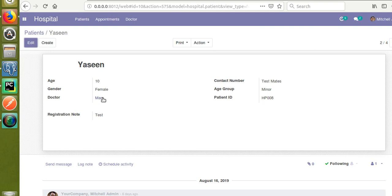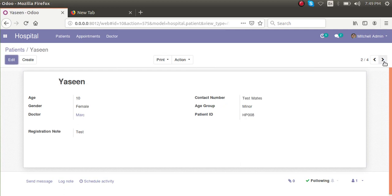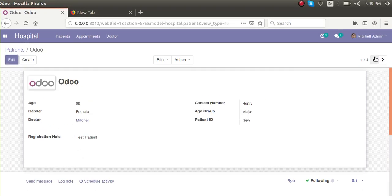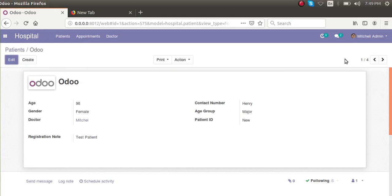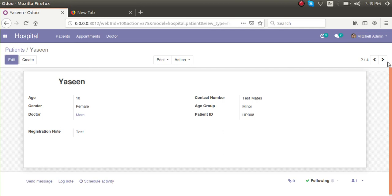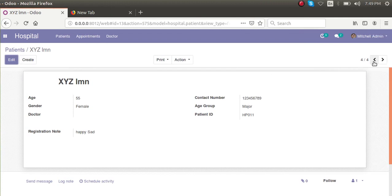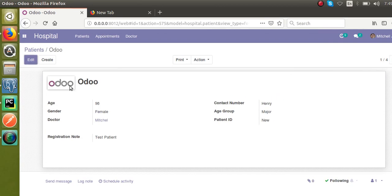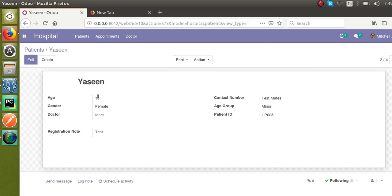Currently, if all doctors are logged into the system they can see all the patients. If Mark or Mitchell logs in, they can see all patient records in the database. Our goal is to restrict visibility: when Mark logs in he should only see his patients, and when Mitchell logs in he should only see the patients assigned to him.